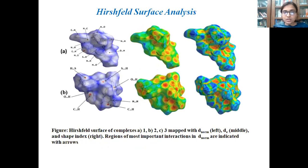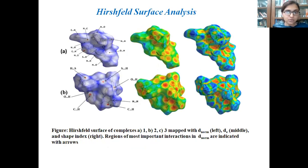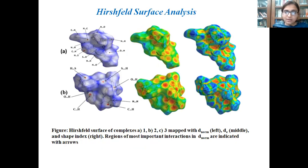This slide covers the Hirshfeld surface analysis of the molecule. Hirshfeld surface analysis is a quantitative way to determine the various non-covalent interactions present in the molecules. It was performed on the CIF files of the crystal structure using Crystal Explorer 17.5 software. Graphical plots of the Hirshfeld surface with d_norm use a red-blue-white color scheme, where red indicates regions of short contacts, white indicates contacts in the range of van der Waals contacts, and blue indicates longer contacts.